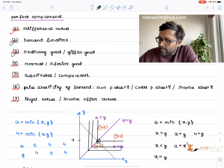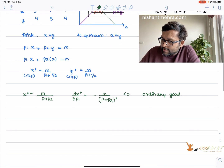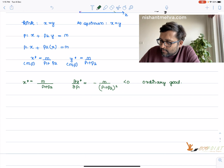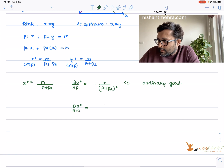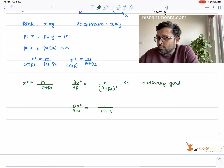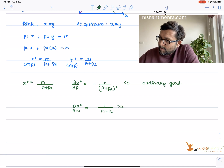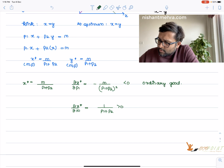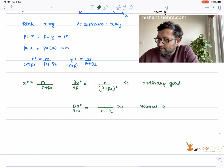Is this a normal or inferior good? With x* = m / (p1 + p2), take ∂x*/∂m = 1 / (p1 + p2), which is greater than zero. As your income increases, you demand more of the commodity, so this is a normal good.